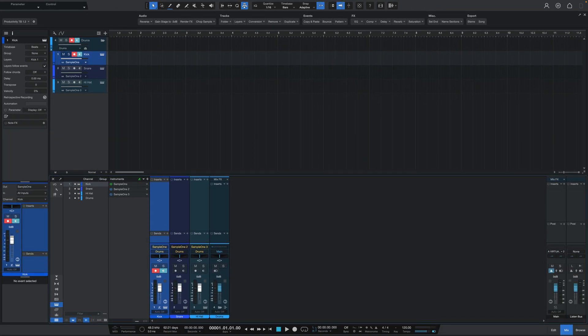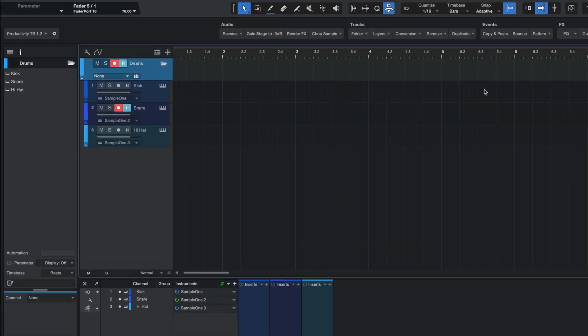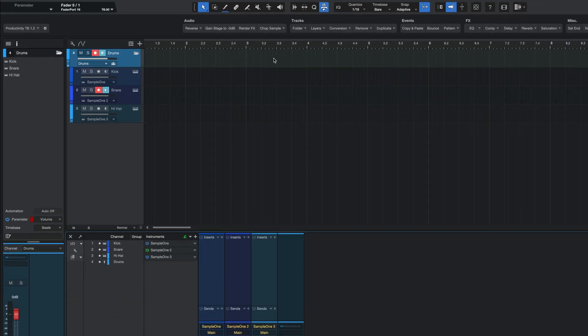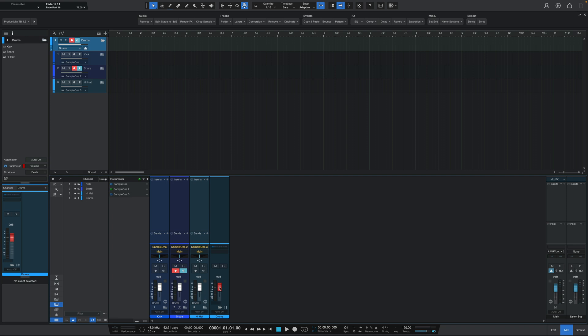As you just saw, this not only put my selected tracks into a folder, but also created a bus for that folder, prompted me to rename that folder and bus, and finally expanded the folder so I could see all the tracks inside. Now, if you use VCA faders — which are basically empty faders that control other faders — that second command that was added is also here, and you can use it to link any folder track to a VCA and therefore control all of those track channels with one single fader.